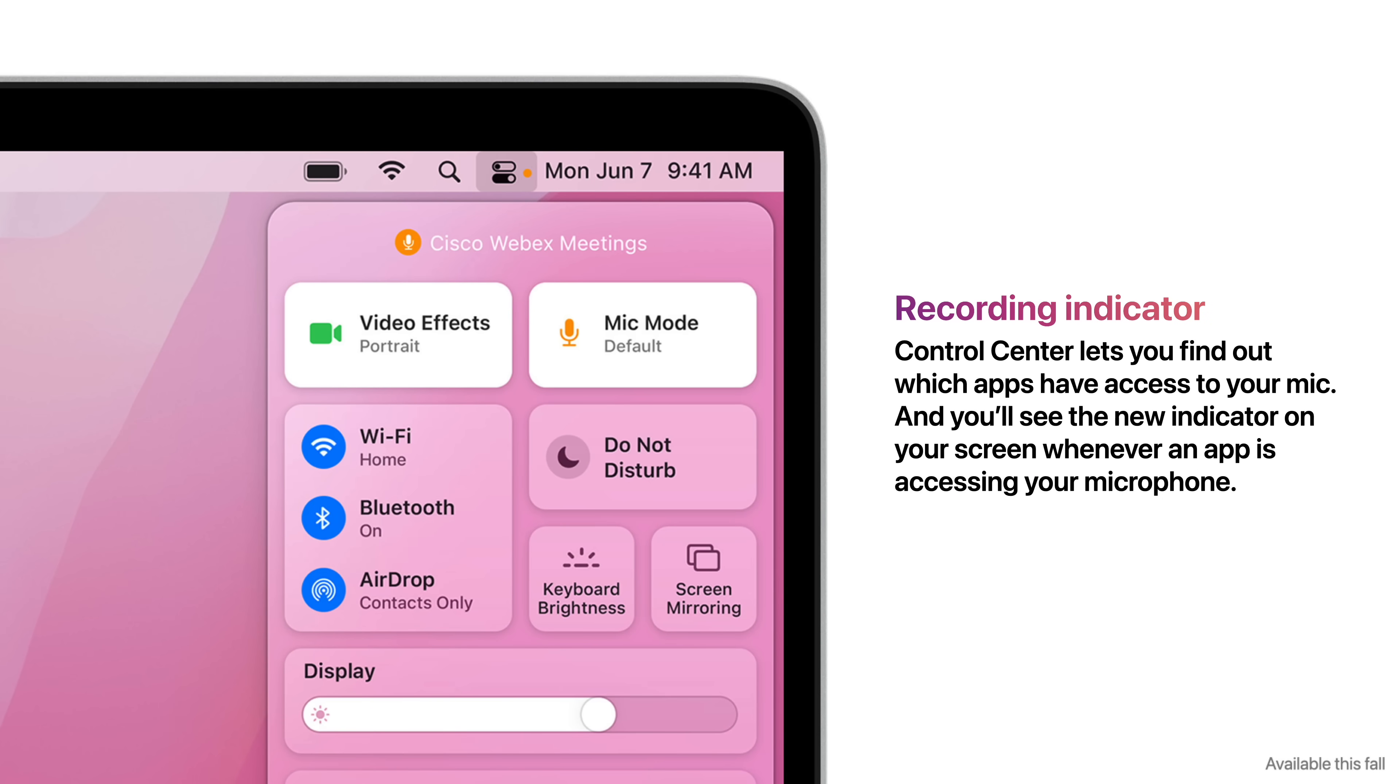And there's a new recording indicator which allows Control Center to find out which apps have access to your microphone. You'll see the new indicator on your screen whenever an app is accessing your mic.